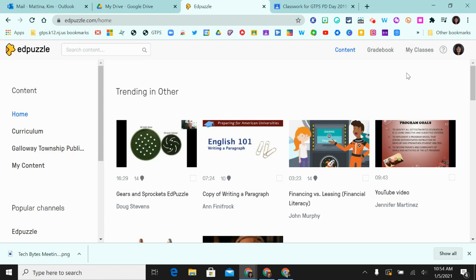Hi, my name is Kimetina and this screencast will show you how to delete a class in Edpuzzle. First, you need to log into your Edpuzzle account.